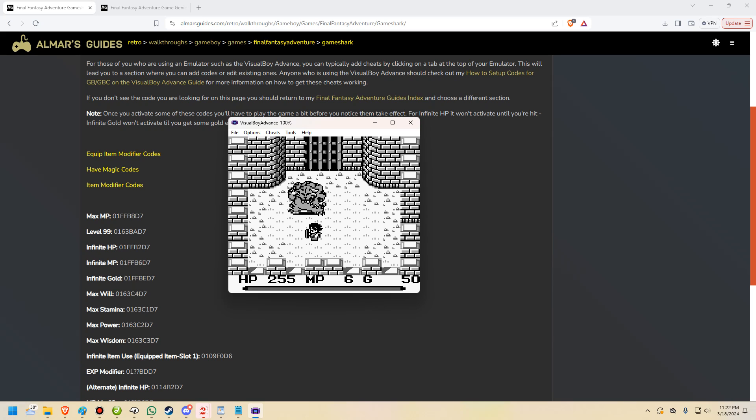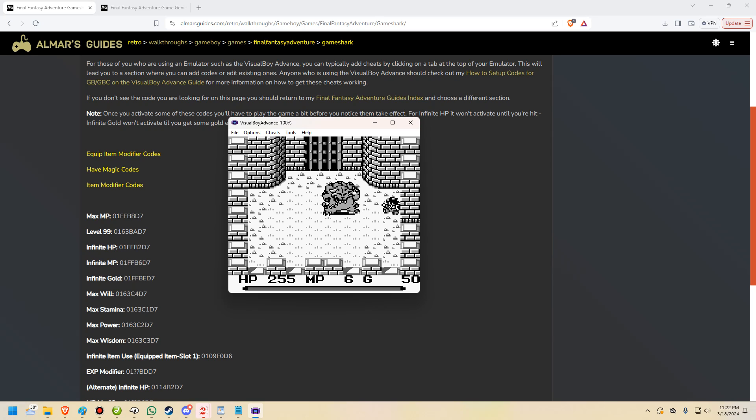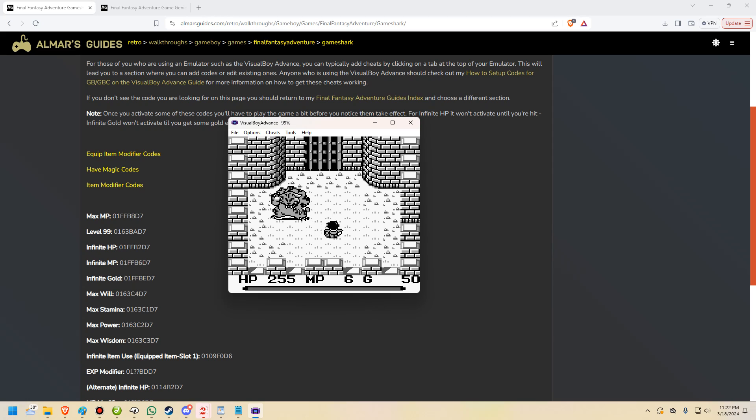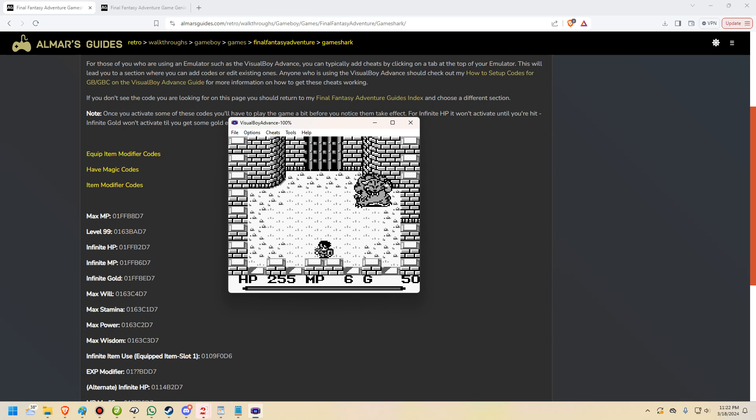But that's normal because we have the code active. We have InfiniteHP active, therefore we have InfiniteHP. You'll be able to see that I can take hits over and over and I will never drop below 255. And that is because we have the InfiniteHP and the code is working. All we had to do in order to actually get that code to work was have the game check the memory address once we enable it.